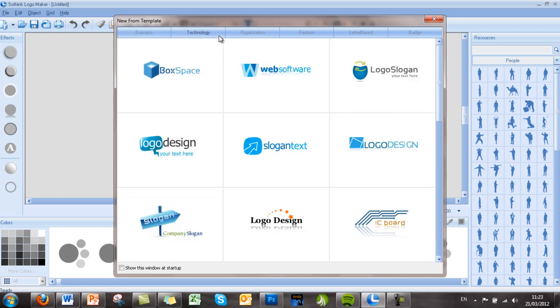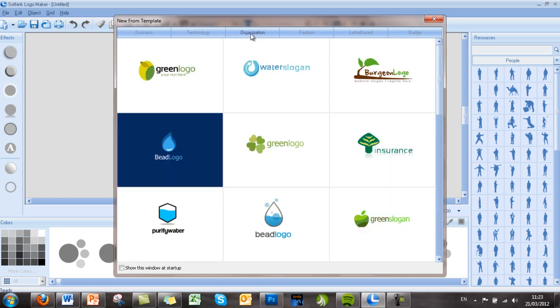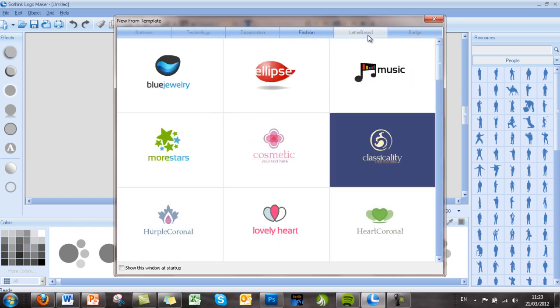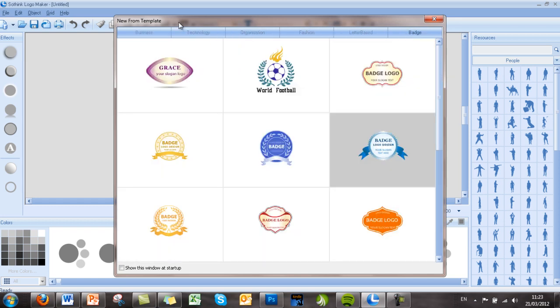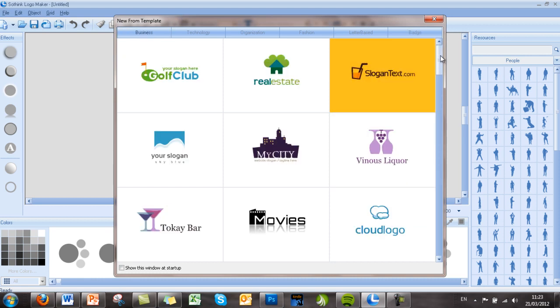Business, technology, organization, fashion, letter-based, and badge. For this example, we're going to choose a business template.